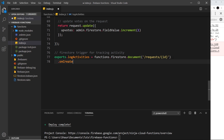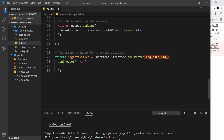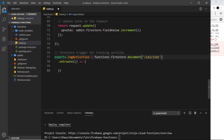Attaching .onCreate means it fires a callback whenever a document is created inside that path — inside the requests collection. If we wanted to listen to the users collection instead, we'd just replace that. If we want to listen for every document in every collection, we put the collection name in curly braces as a wildcard, so any document created in any collection with any ID will trigger this function.